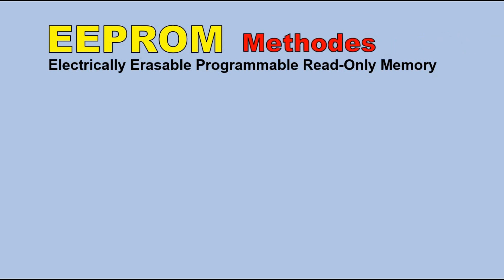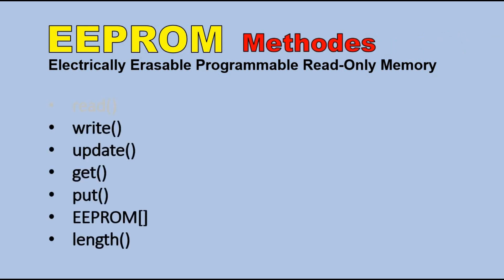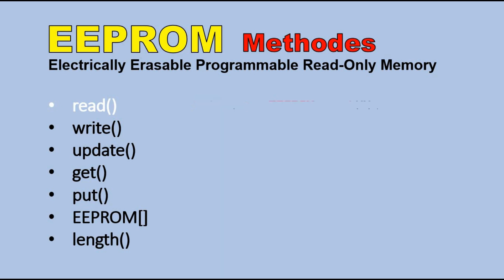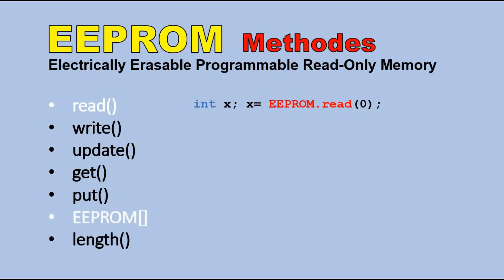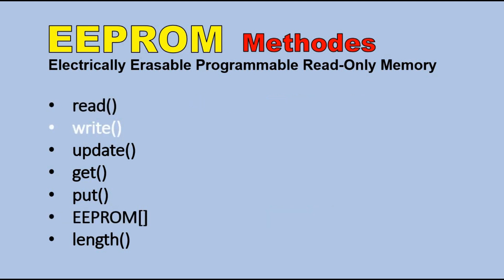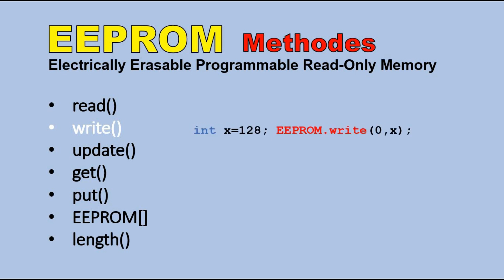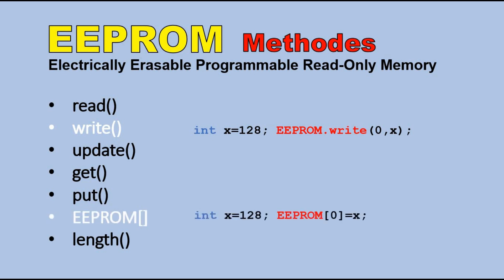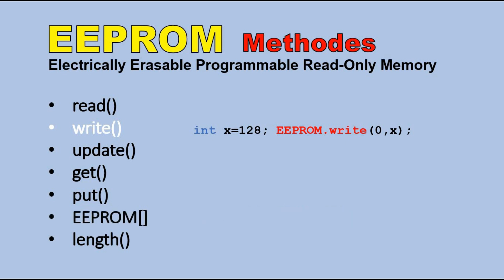Before we do that, let's look at all the methods at our disposal. Starting with read method. Here you can see the syntax. We provide the address and the method returns the byte which is written at that address. Here is a simple code. We have variable x and we read the byte from EEPROM at position 0 and assign it to that variable. There is an alternative way of doing it. You can address EEPROM like it is a large table. This simple code would perform the same action, reading byte from the position 0 to variable x. The next is the write method. Here we provide two parameters: the address and the byte value we want to write. Again, you have a sample code which writes value 128 at address 0. Here also we can achieve the same result by addressing EEPROM as a table.